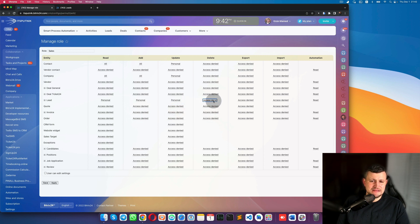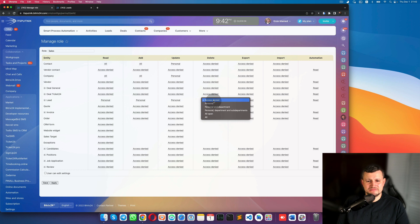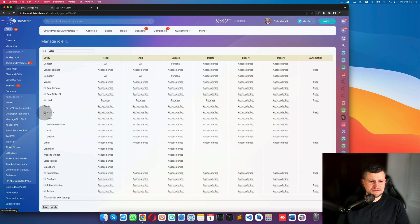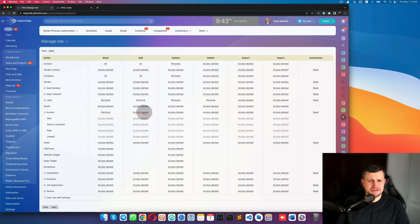For Delete on leads, you can allow it because some leads may be unqualified junk leads you don't need. For quotes and invoices, you can give permission to see only personal invoices, add personal invoices, update/edit personal ones, but no delete.